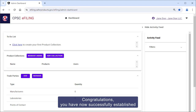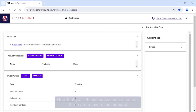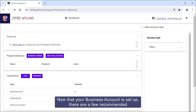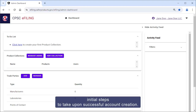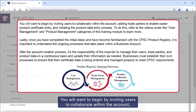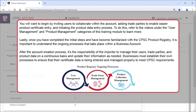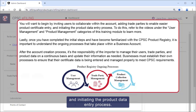Congratulations, you've now successfully established your new business account in the CPSC Product Registry. Now that your business account is set up, there are a few recommended initial steps to take upon successful account creation. You will want to begin by inviting users to collaborate within the account, adding trade parties to enable easier product certificate entry, and initiating the product data entry process.